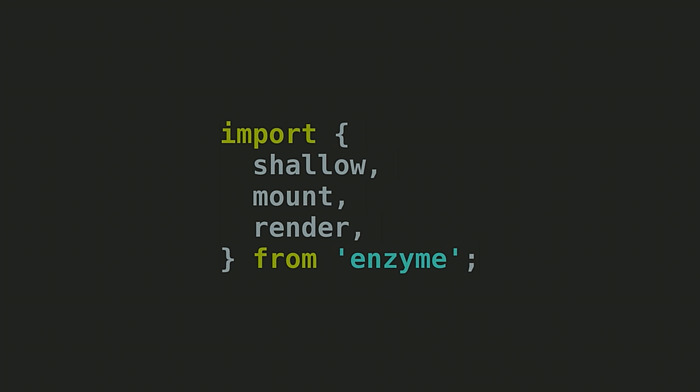In addition to shallow, Enzyme exports two other methods, mount and render, that do full DOM rendering and HTML rendering. They each return wrappers that are identical to the shallow API.